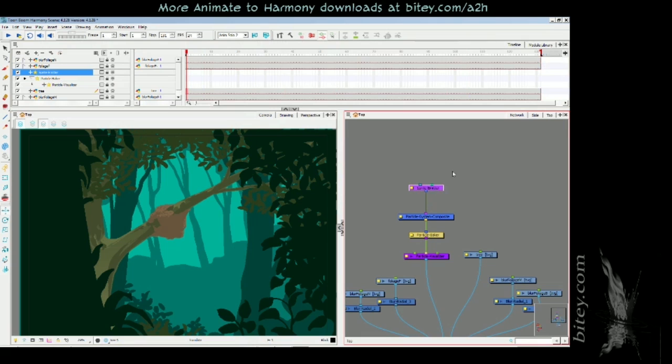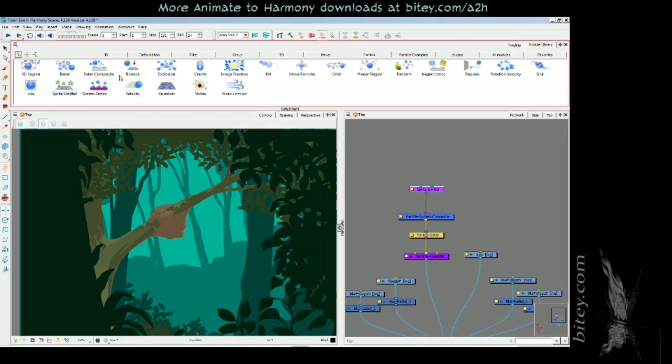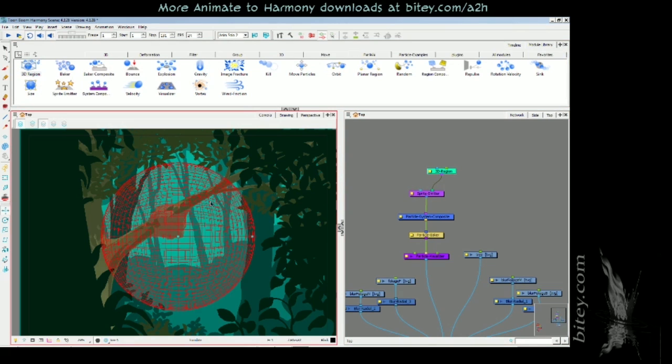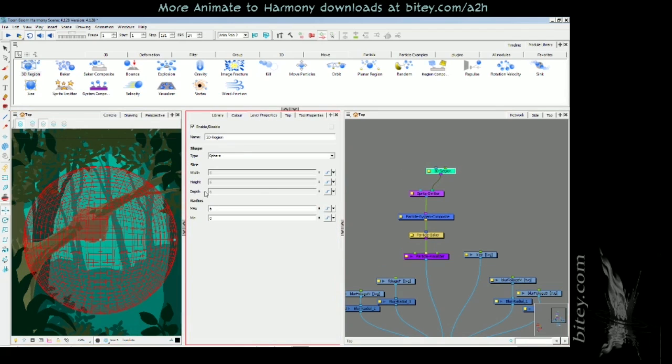I'm going to plug in a 3D region into this sprite emitter, and this defines an area. Press Shift F11 to show that this defines an area from which the particles are emitted. I'll open the layer properties for this.